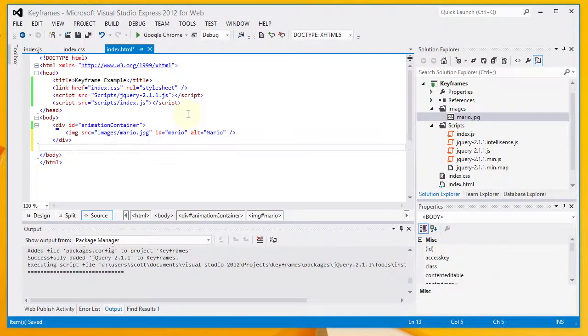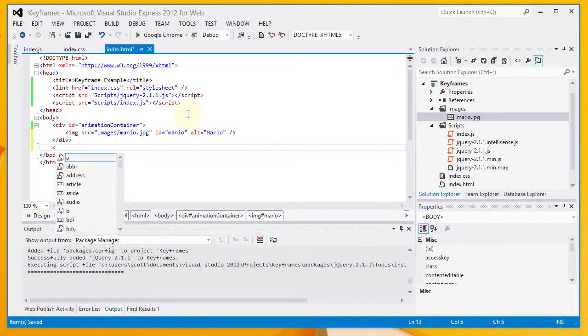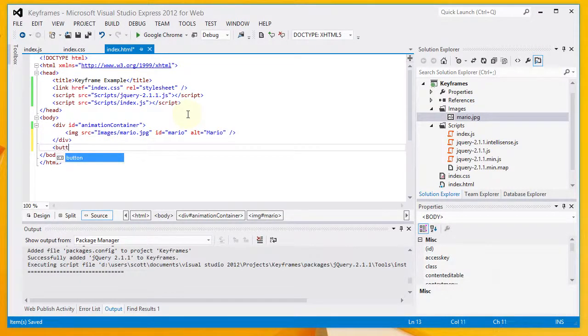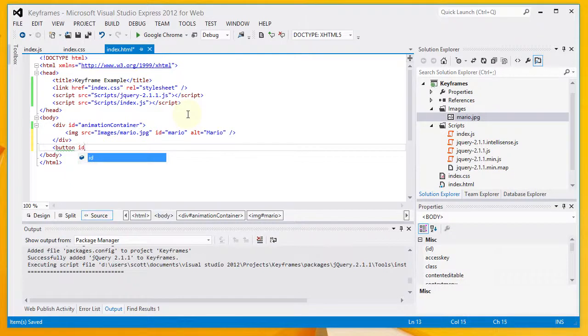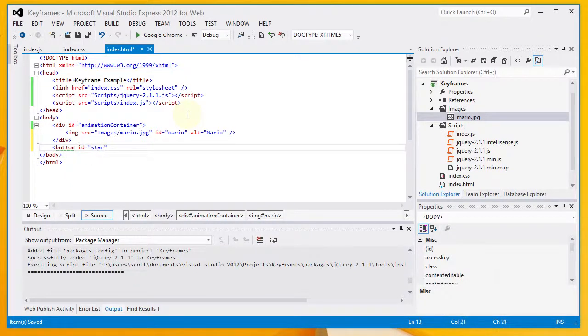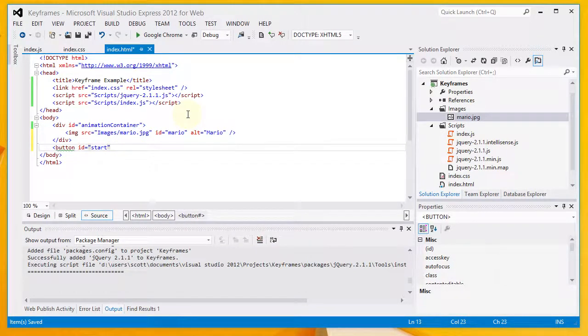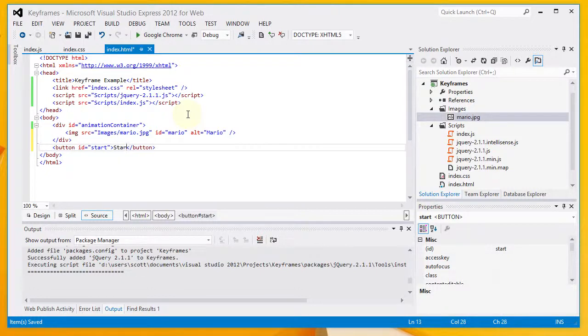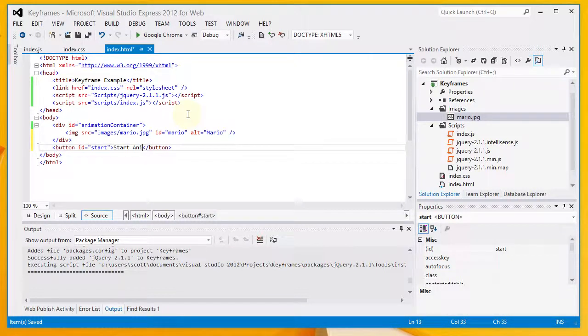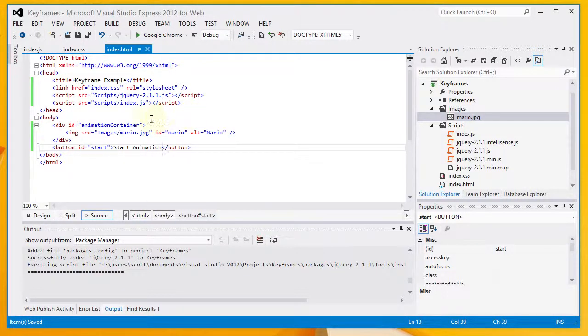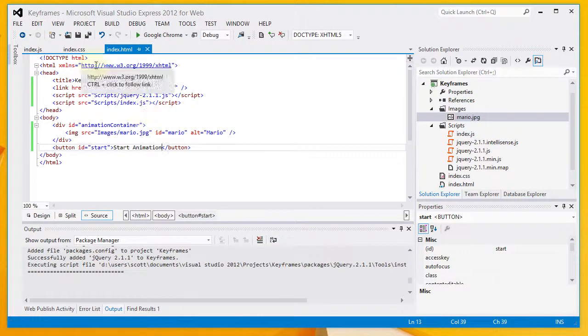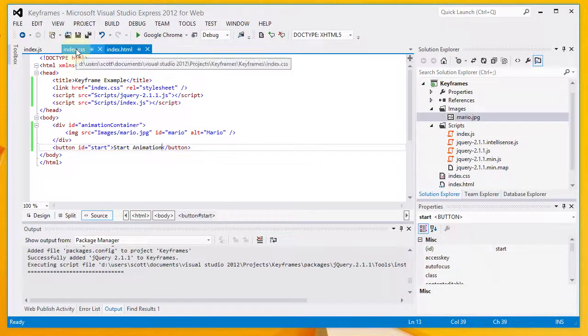Now, after my div, I am going to add a button. The button is going to have an ID of start. And I'll use that to reference it in my JavaScript. And the text of the button is going to be start animation.